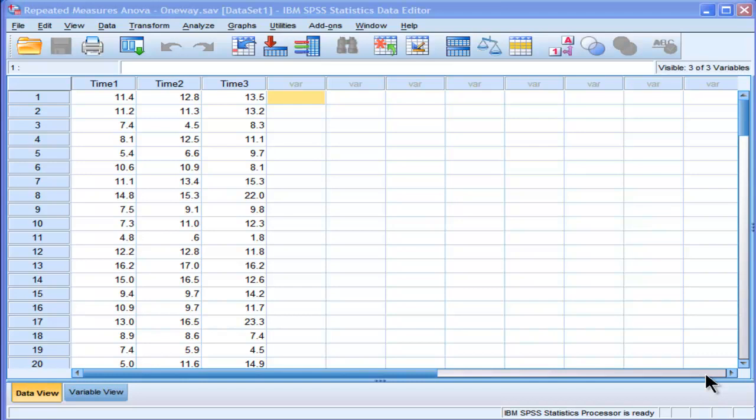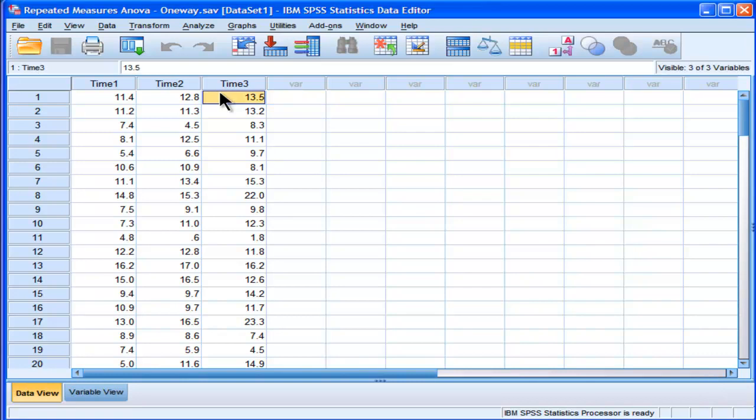Hi, welcome to HowToStats.com. In this video, I'm going to demonstrate how to perform a repeated measures ANOVA in SPSS. In this example, I'm using the most basic design for repeated measures ANOVA, and that's a one-way repeated measures ANOVA.